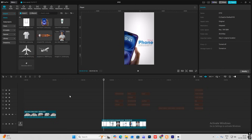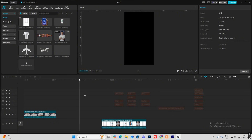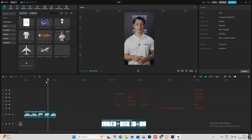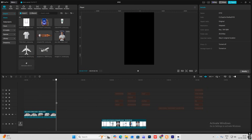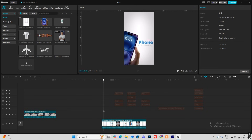Hi everyone, today I'm going to do a client video edit, so let's begin. First of all, as you can see, all the assets will be there in the description so you can download them if you want to practice along. This is a raw video, so let's begin.